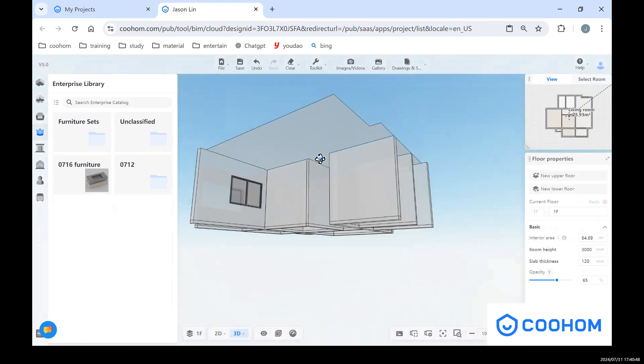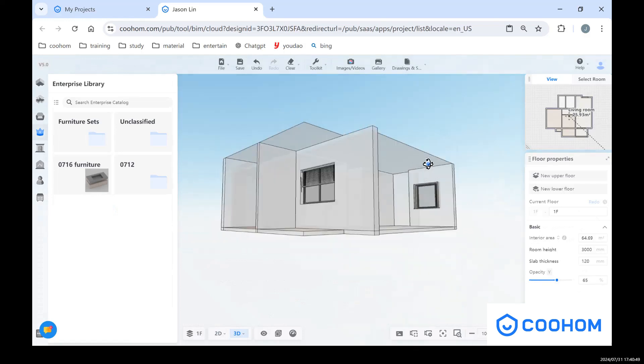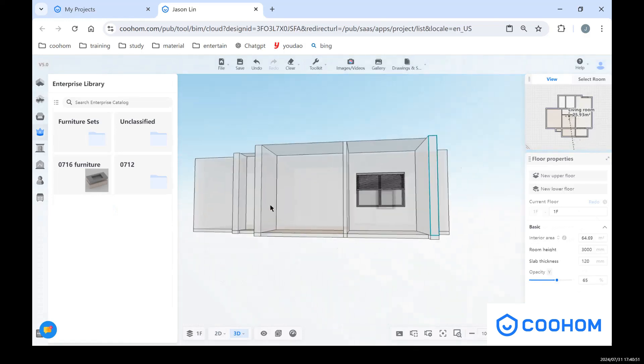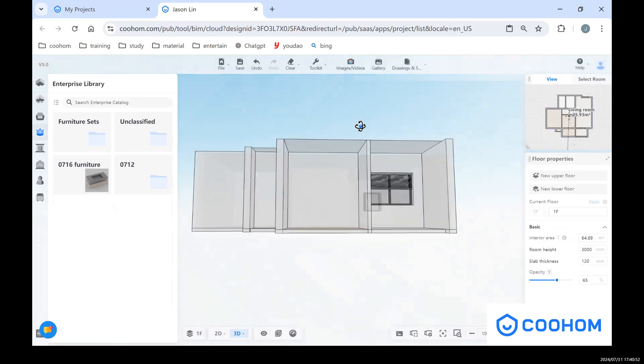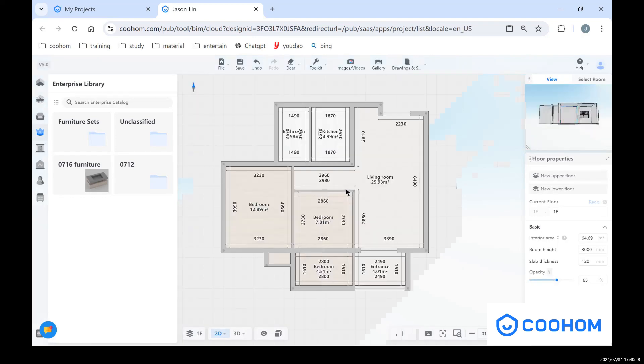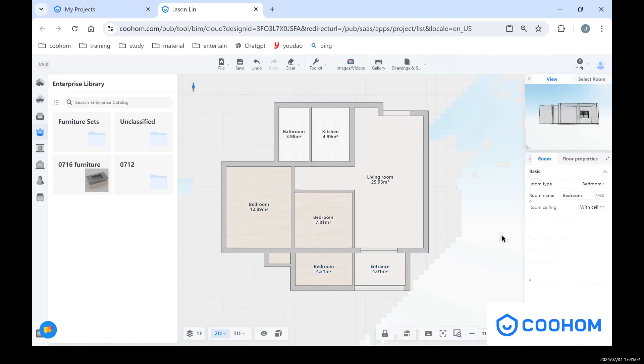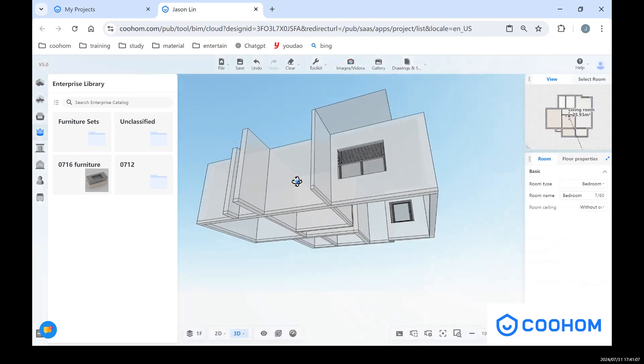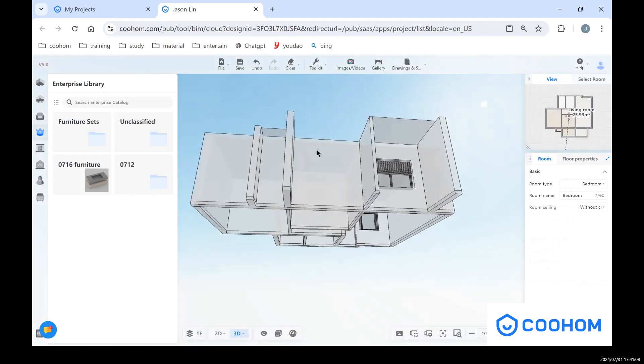But sometimes we want a space like a terrace without a ceiling. What we can do with these ceilings? So normally there are two ways. The first I will show you, you can just click here without ceiling. And go back to 3D view, you can see the ceiling is gone.